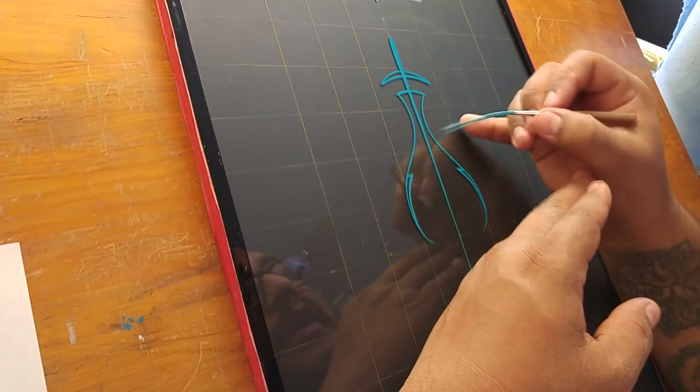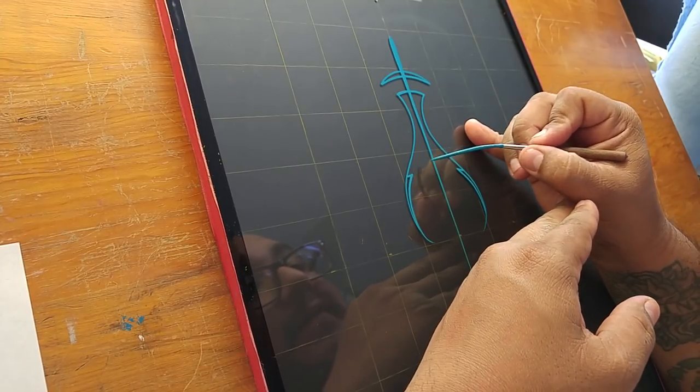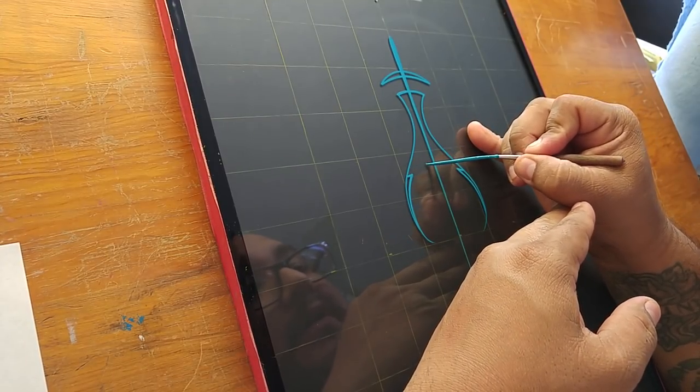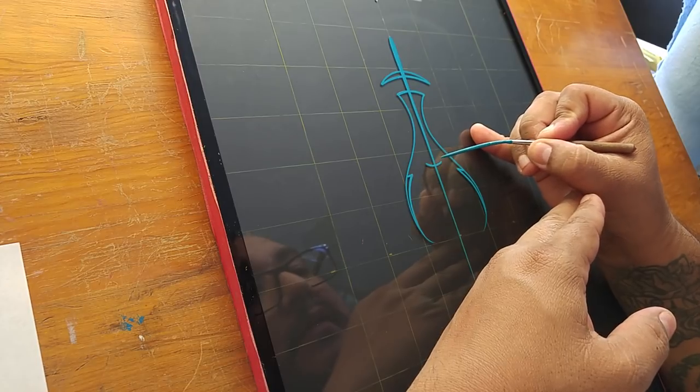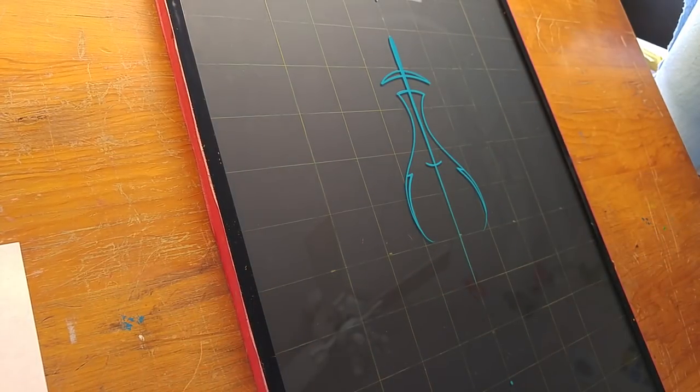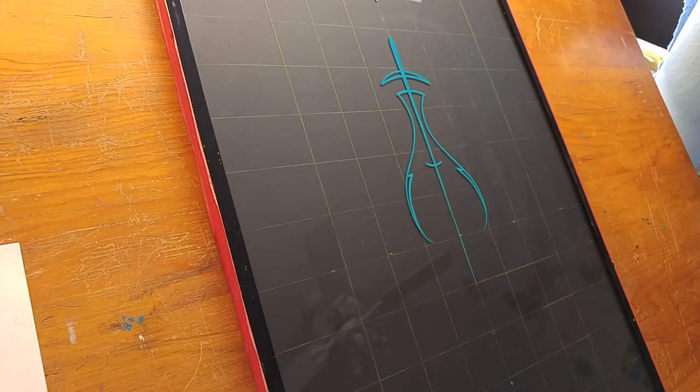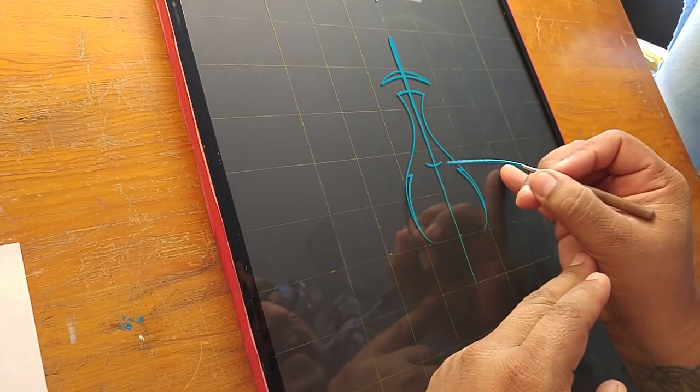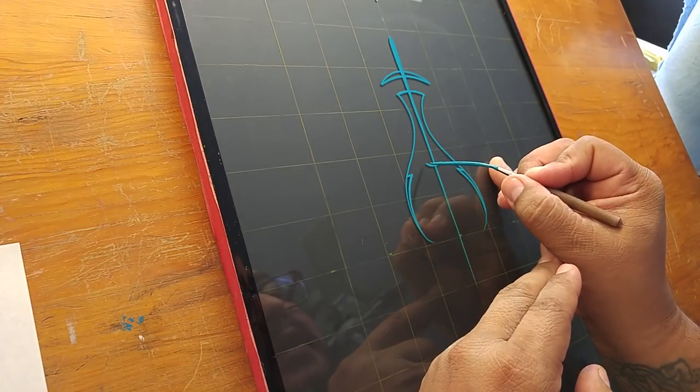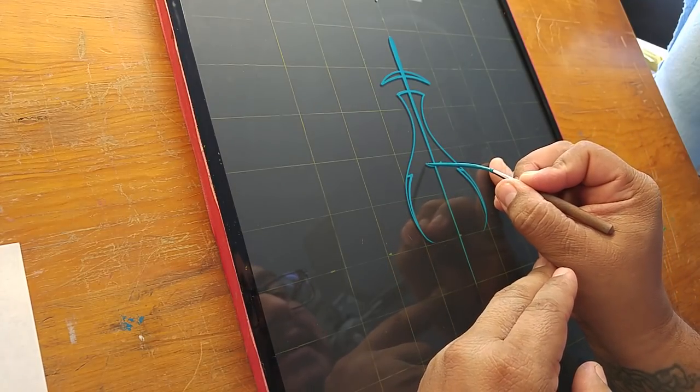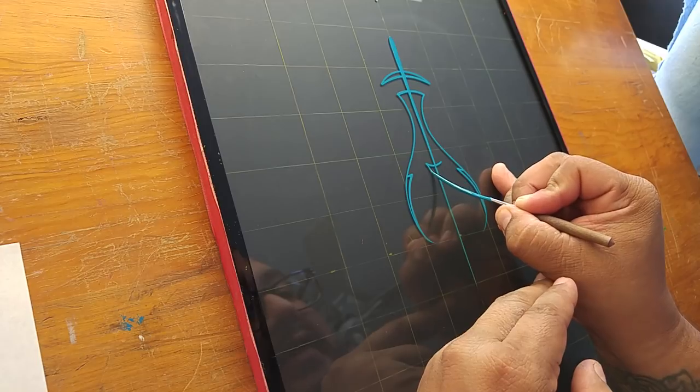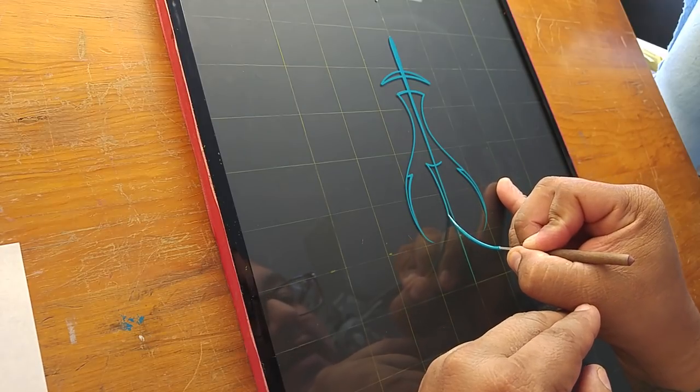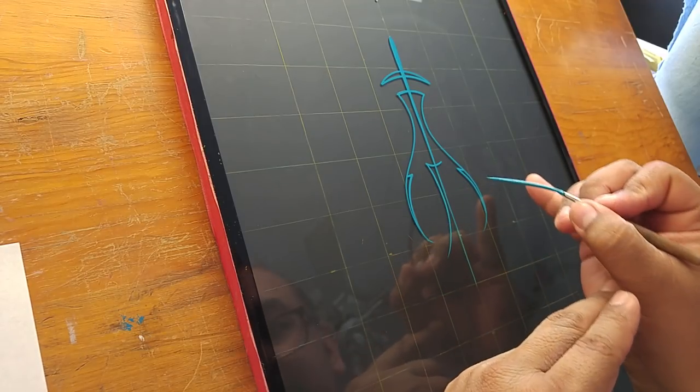Now we're going to do an upward C curve, so something that goes upwards. Another C curve that's going to go really close to the line there but it's not going to touch it. So very close, and then outward.